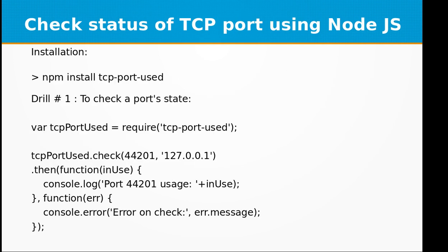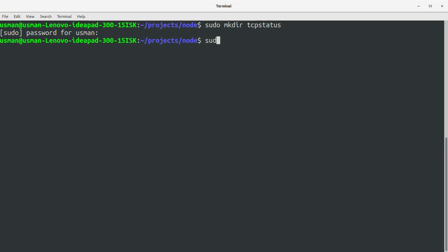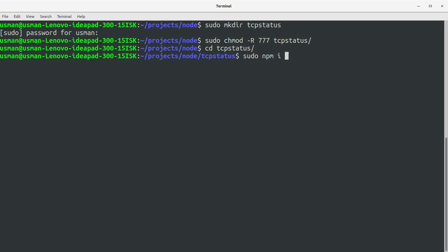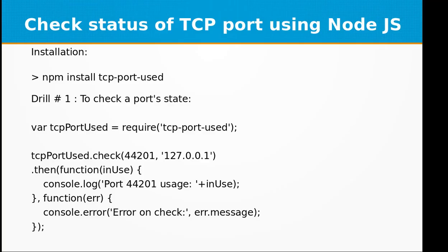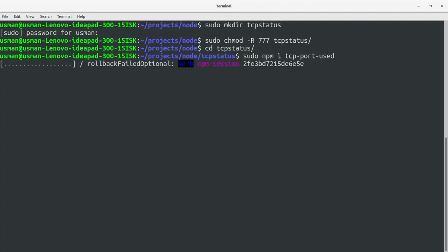So let's look at how to install this library. First of all, let's create a project directory and I'm going to call it TCP status. Set the permissions, go into that directory, install npm and TCP port used library. Hit enter and it will start the installation.